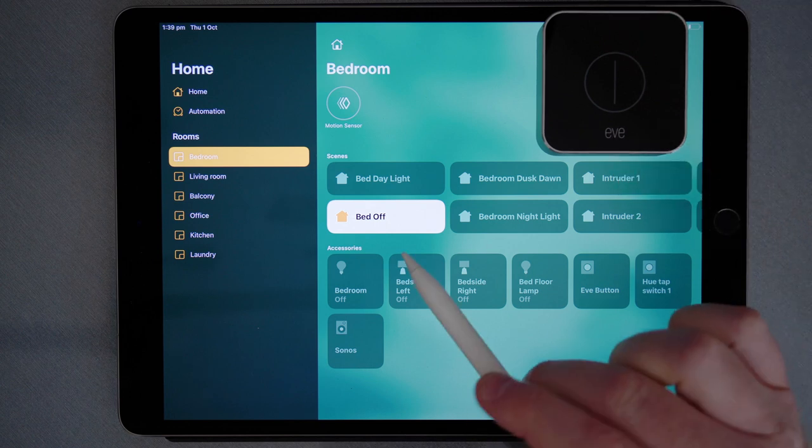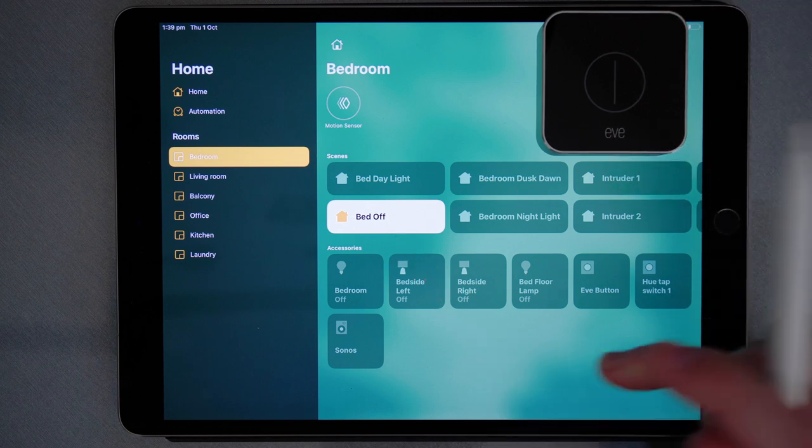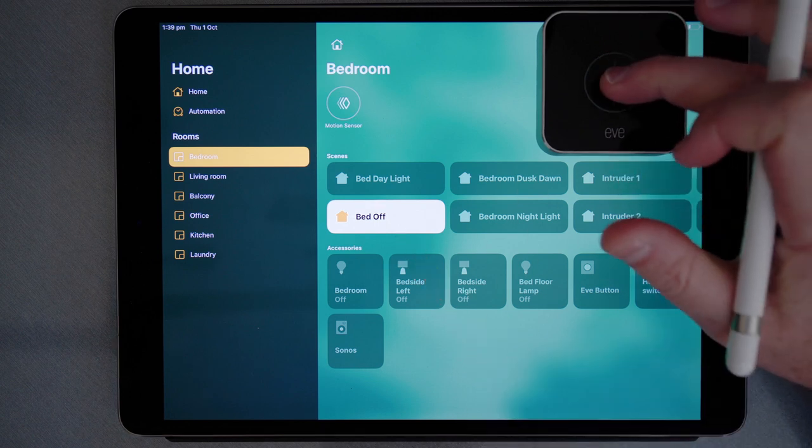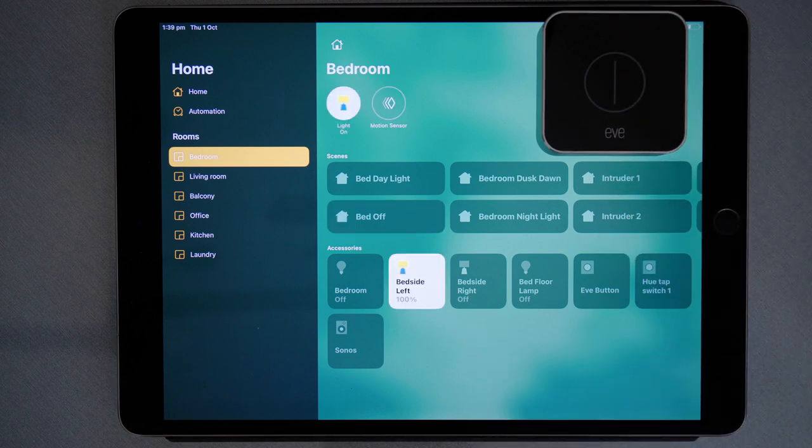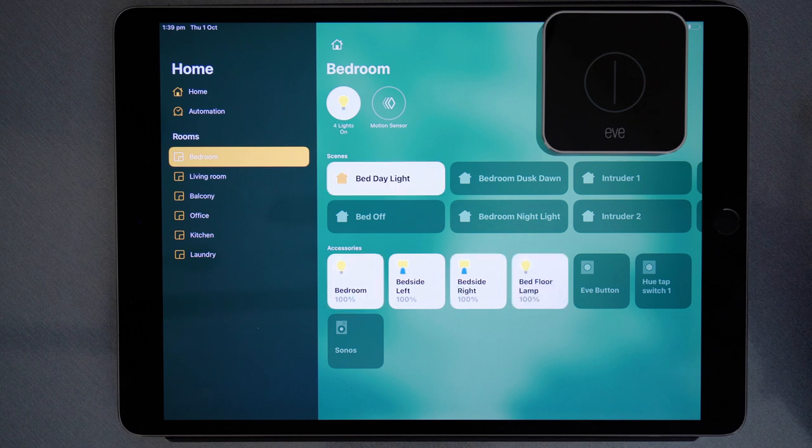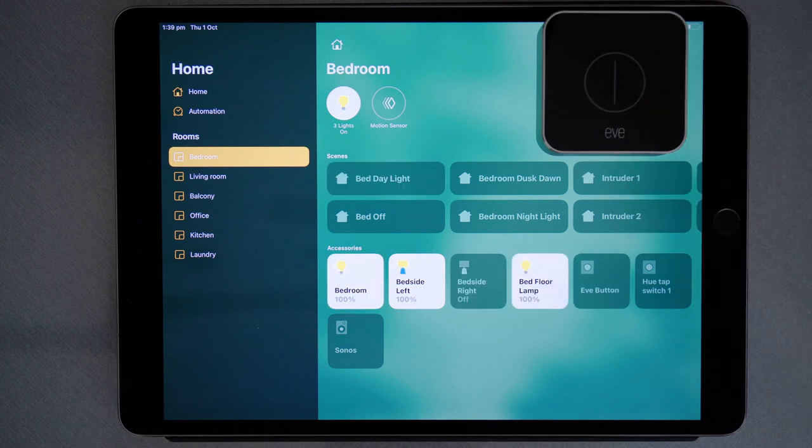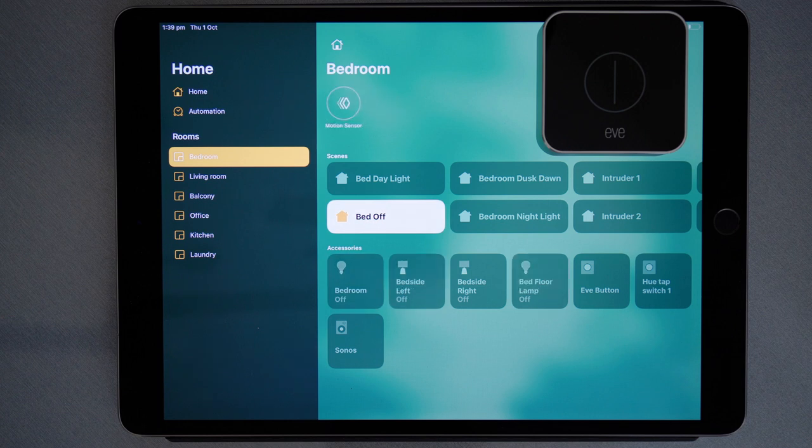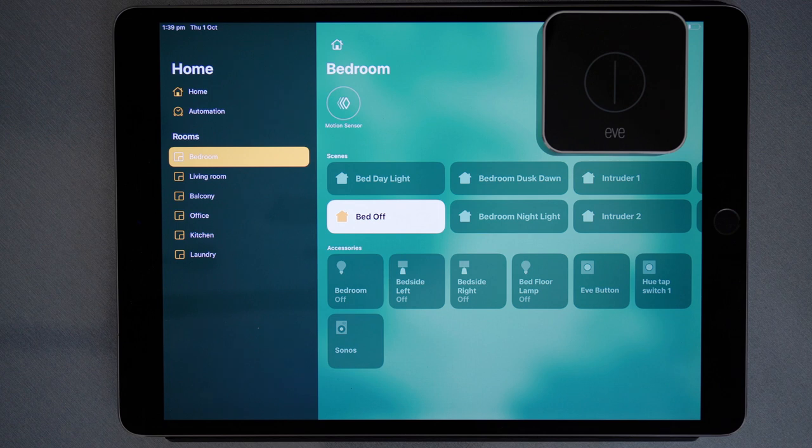So at the moment the bedroom lights are off. If I single tap, you'll notice the bedroom lights come on. Now if I single tap again, the bedroom lights will go off. This way I've only used one of the button actions to control two separate scenes.